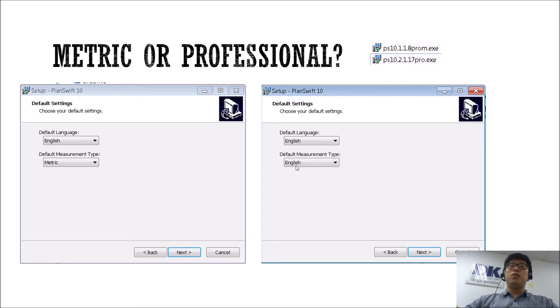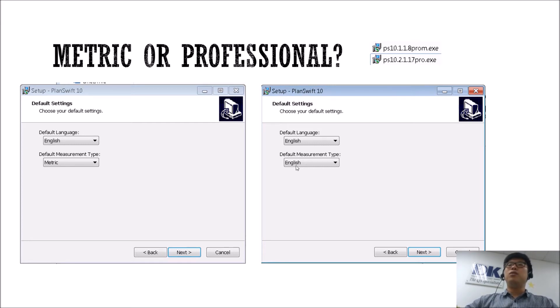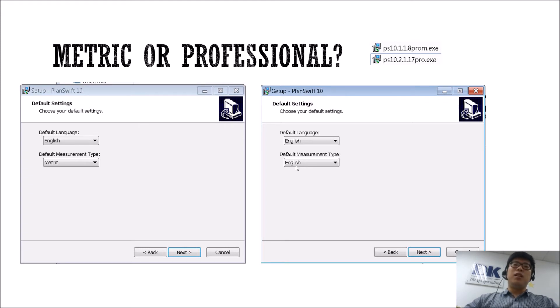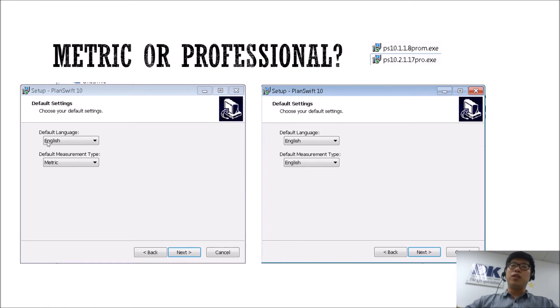So especially for us in Asia where we work with metric, if you do happen to install the Pro metric version, there shouldn't be too much of an issue because you can just click next all the way while you install.